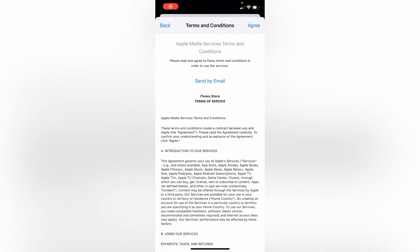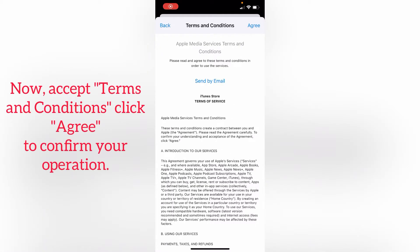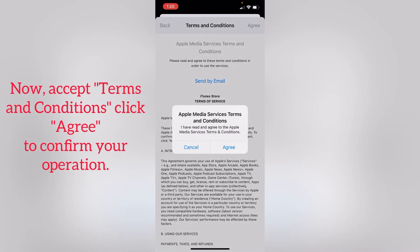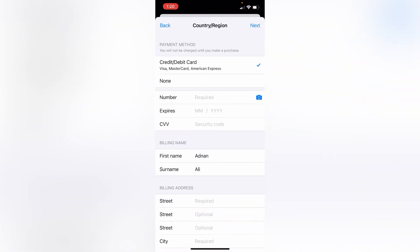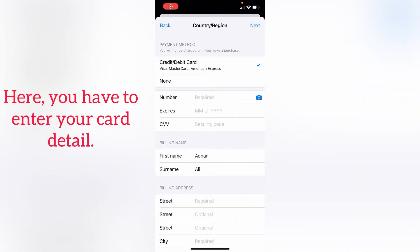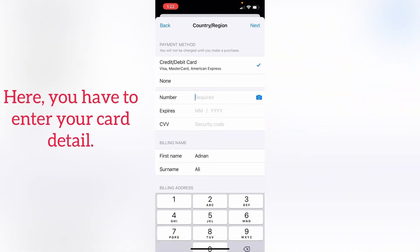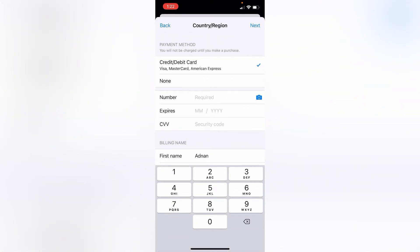Now accept the terms and conditions. Click Agree to confirm your operation. Here you have to enter your card details.